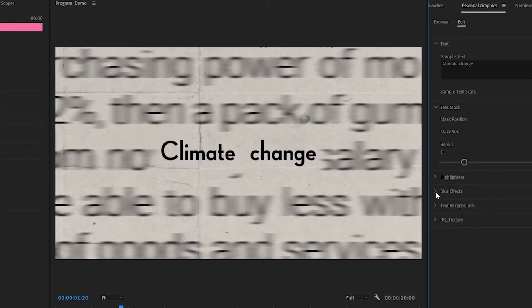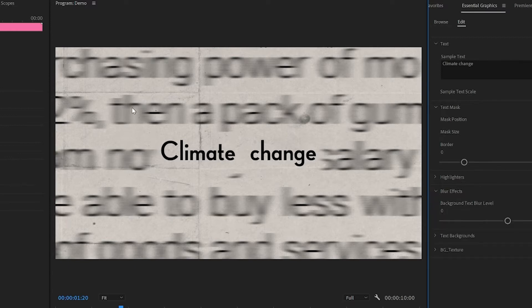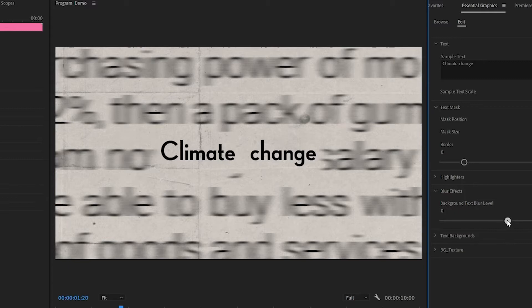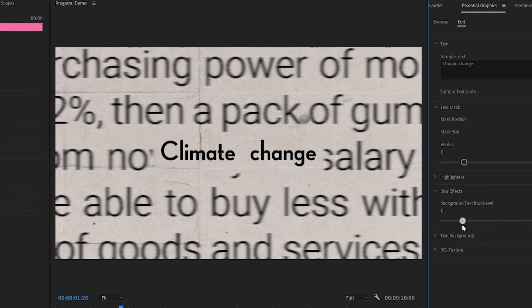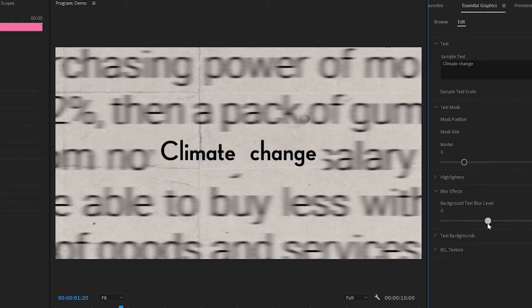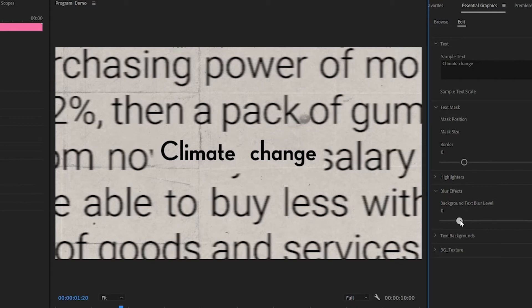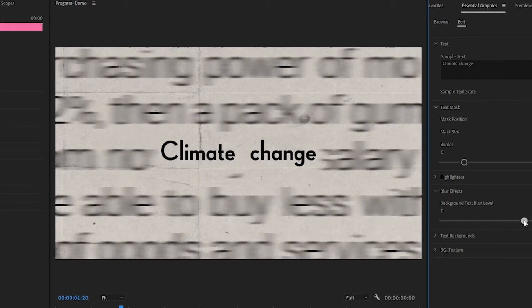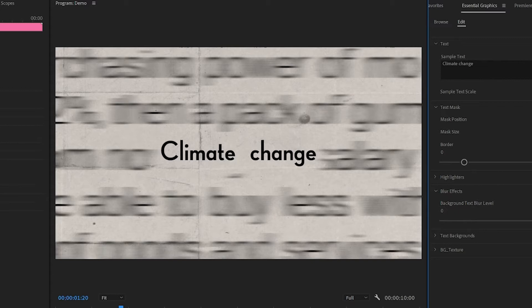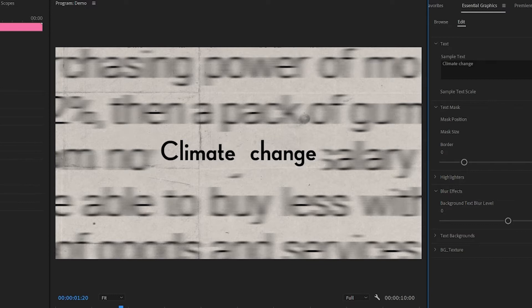Blur effect. So the blur effect is to control how much blur you have on the background text. So at the moment it's set at 38. But you can bring it down. So as I bring it down, you can see more of the background text. Or if I bring it up, you can see they're more blurry in the background. I'll just leave it at 38 as it was.